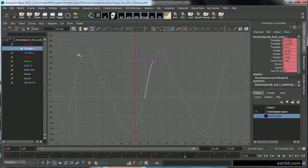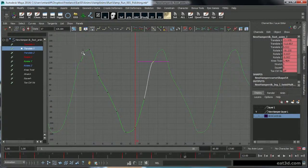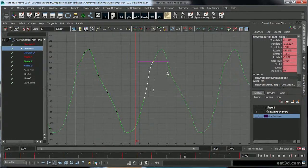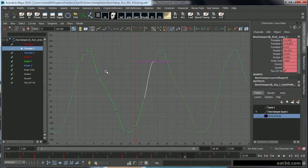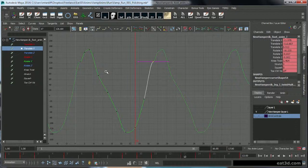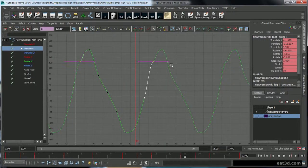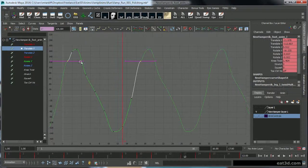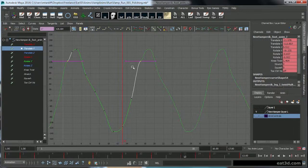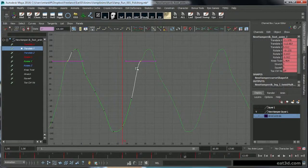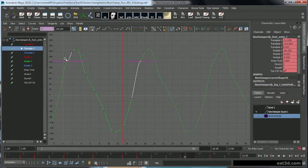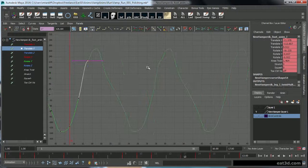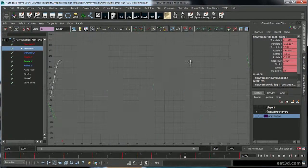When you have a, when the second key and the second to last key are in different values, as far as if one's a negative and the other one's a positive, or one's a positive the other one's a negative, then you'll tend to get a curve like this where it's not going into and out of the first and last key properly. So you end up getting a little hitch like this.